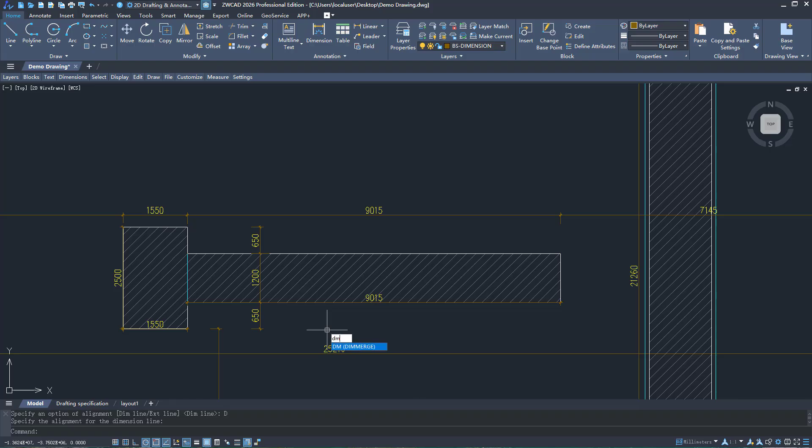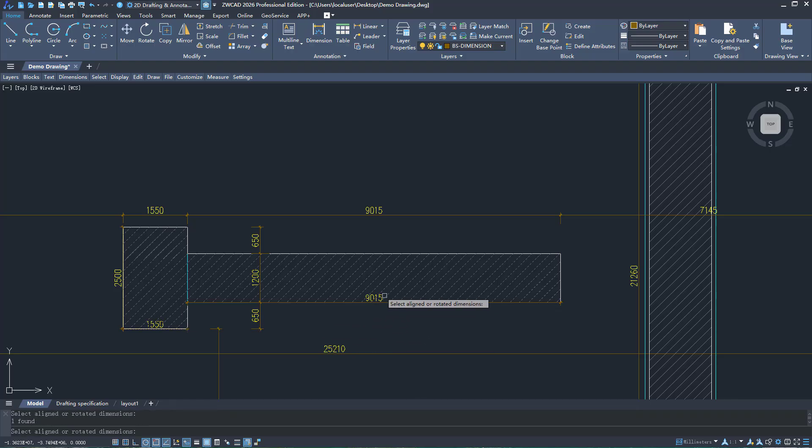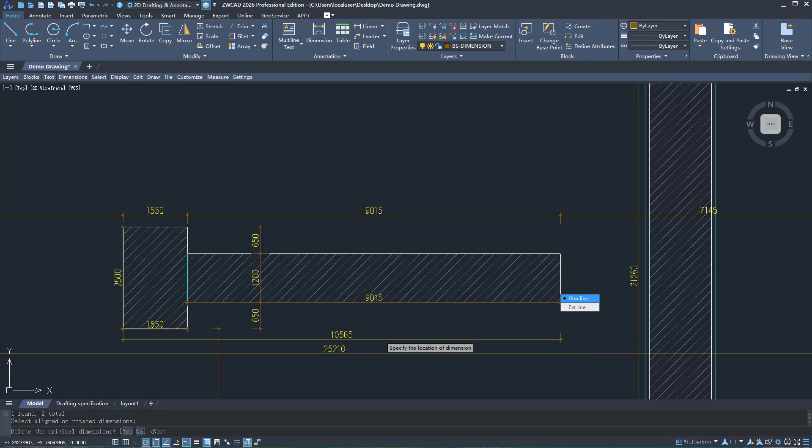The new Dimension Merge function can merge dimensions with the same dimension line direction and type.